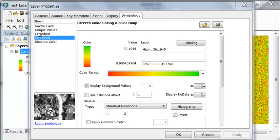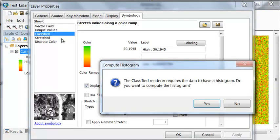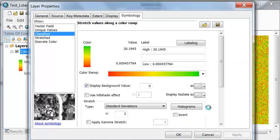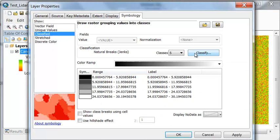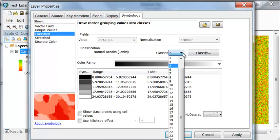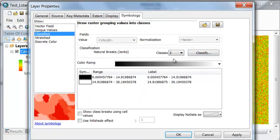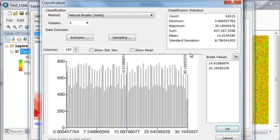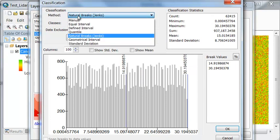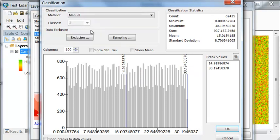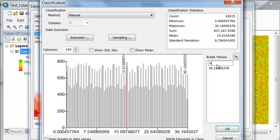And under classified let's do two classes and then the method will be manual. So then our break value will be 4 meters which will be our threshold of what we consider a tree versus something that's too short to be a tree.